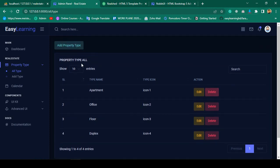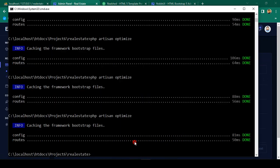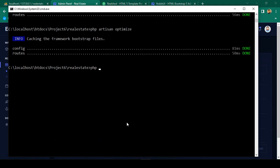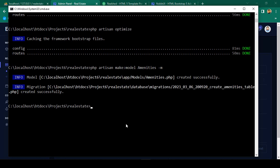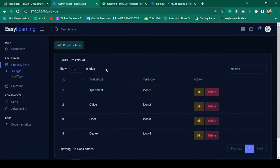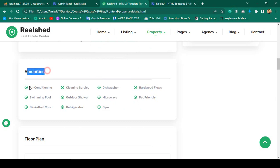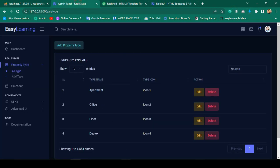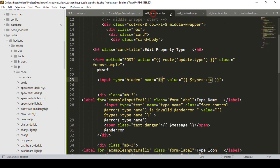Our first job is to create a new data model and also a migration table. I run php artisan make:model Amenities and also create the migration at the same time. Click enter — you can see it has successfully generated two things: one is the model and the other is the migration.